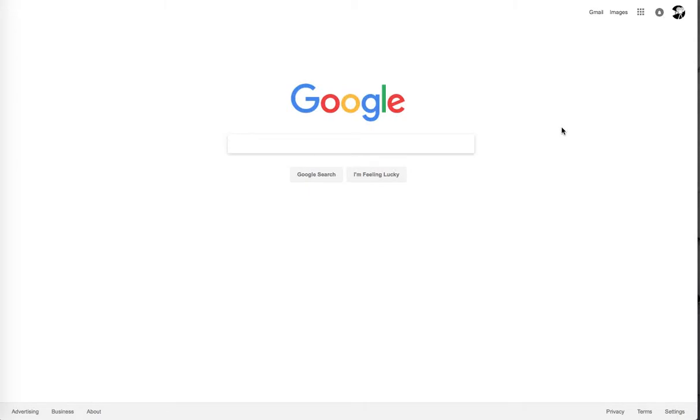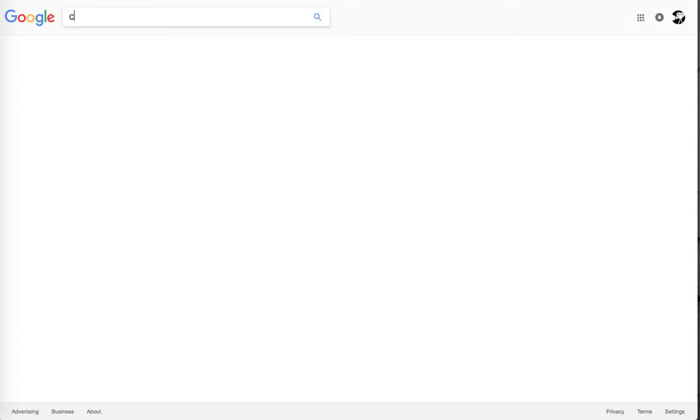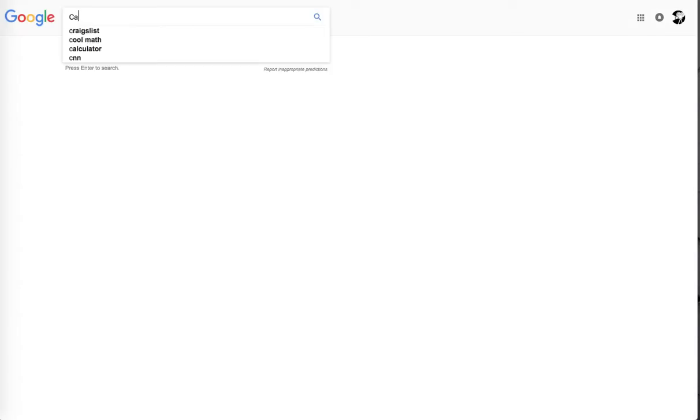All right guys, welcome back to another video. This is just kind of a short one to show off how creepy Google is.